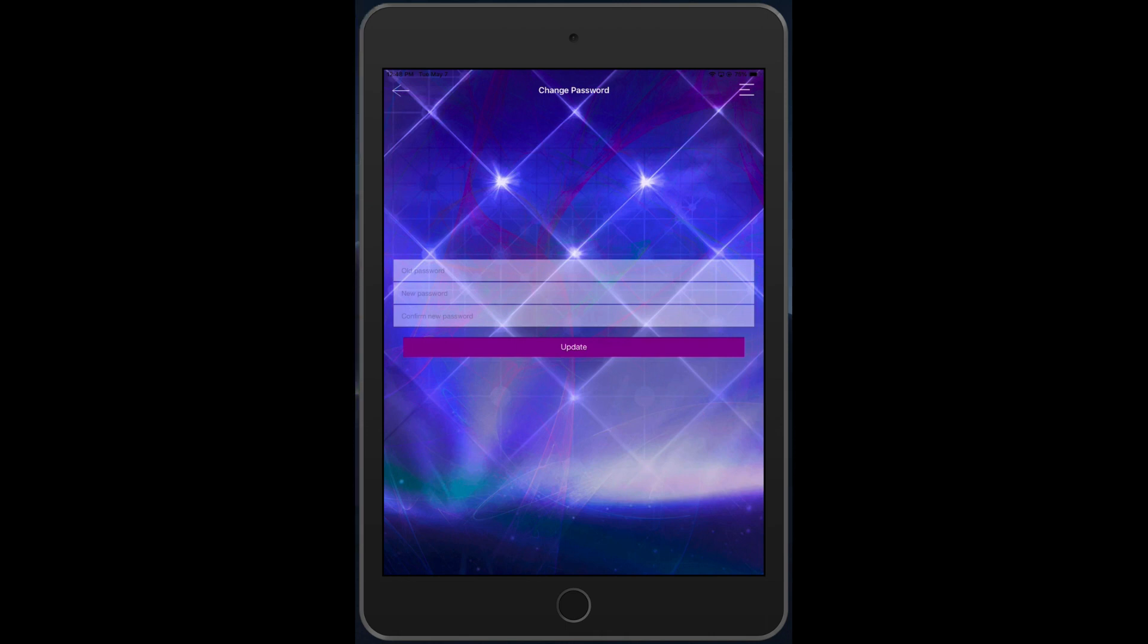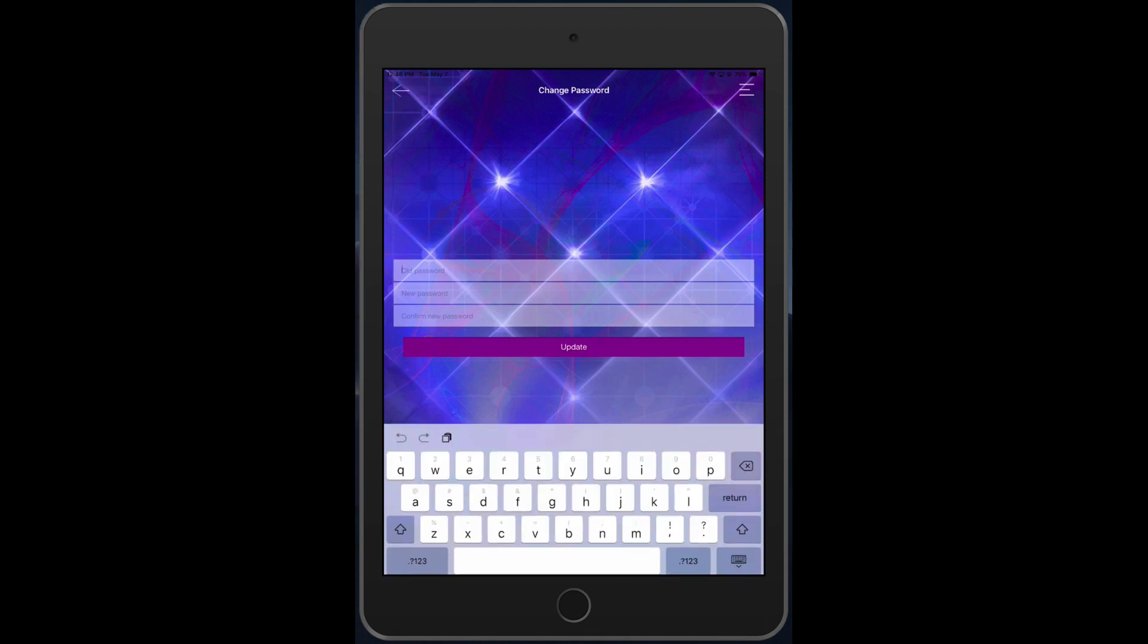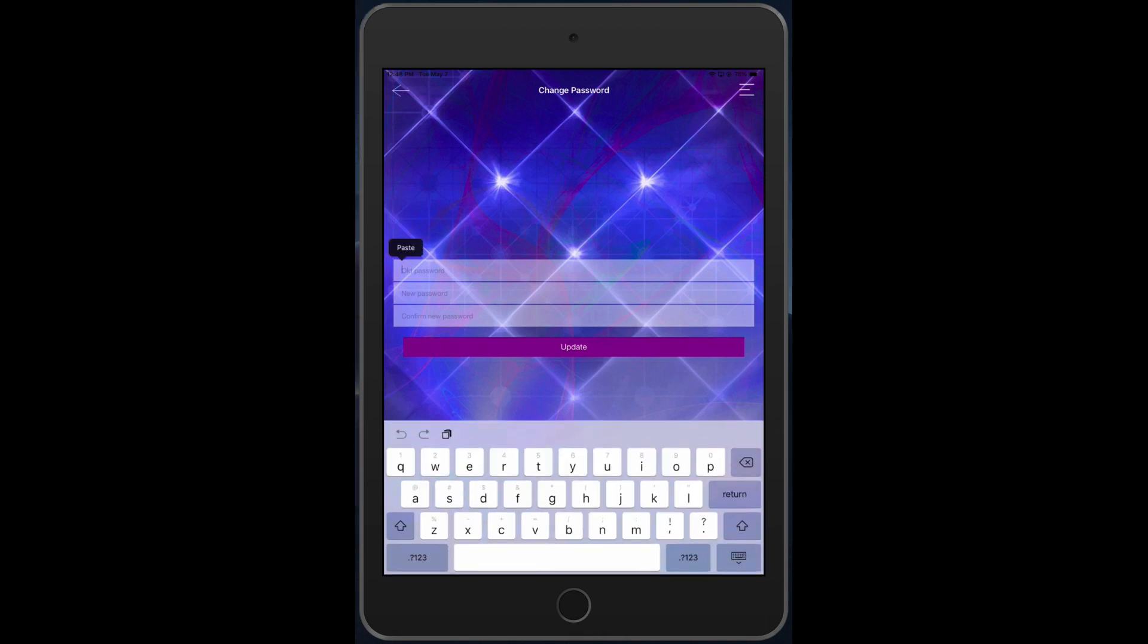Once you have that and you've logged in, go ahead and paste that password and then enter the new password that you'd like to use.